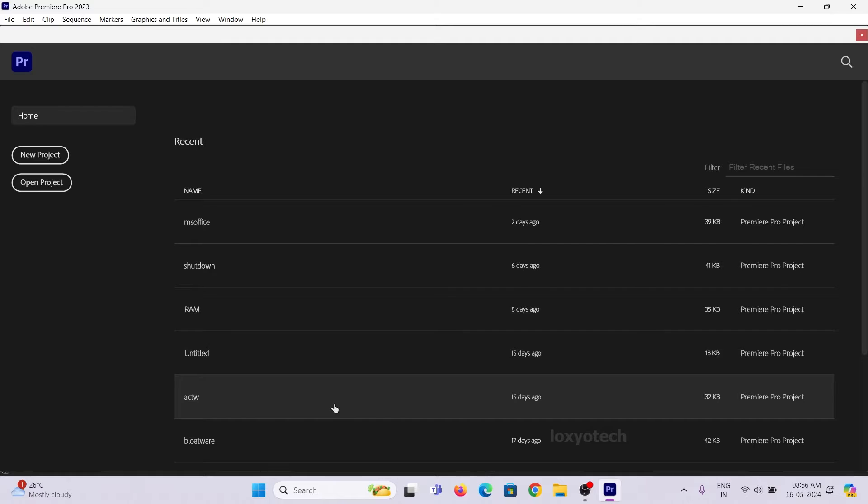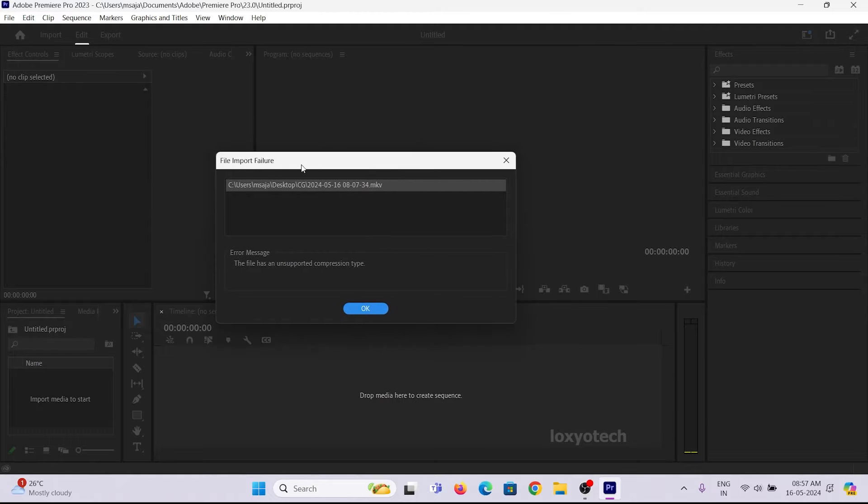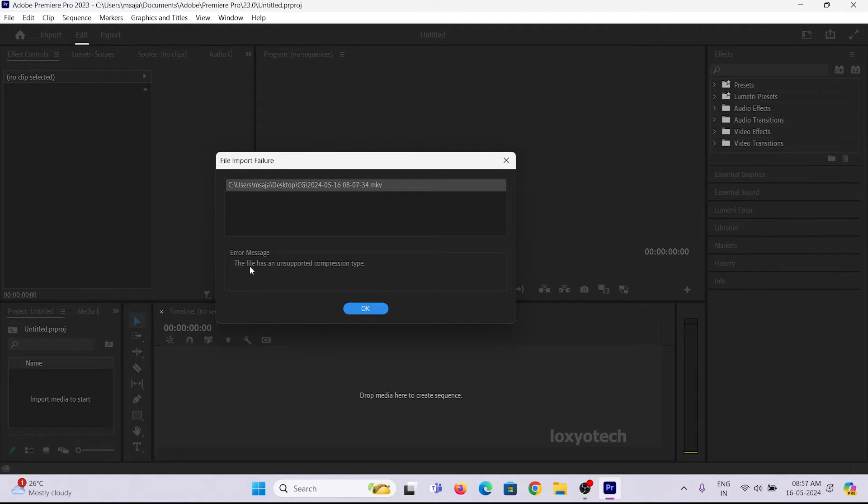While trying to open MKV files in Premiere Pro, it shows an error, says file import failure, and the error message says that the file has an unsupported compression type.